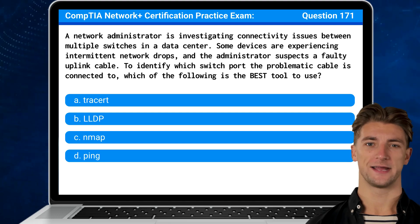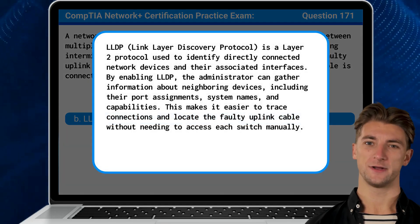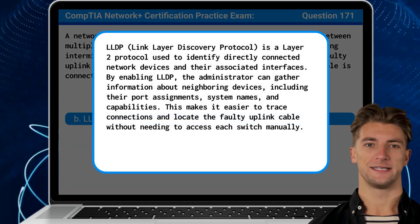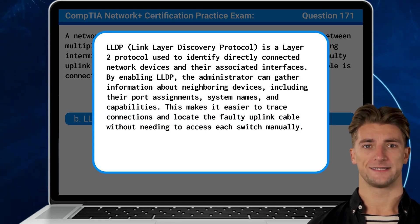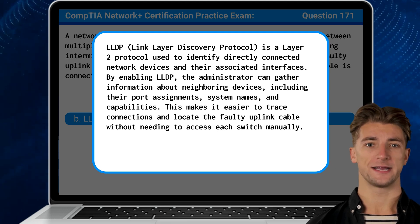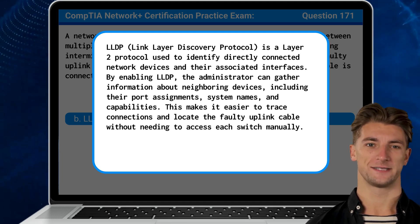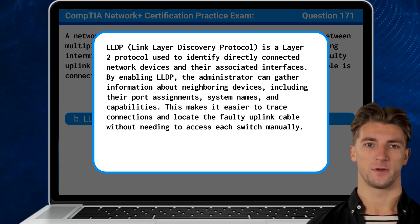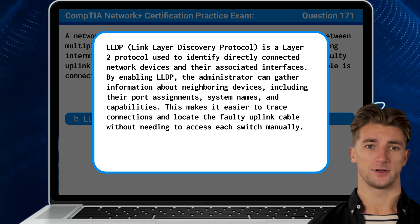The answer is B — LLDP. LLDP, or Link Layer Discovery Protocol, is a layer 2 protocol used to identify directly connected network devices and their associated interfaces. By enabling LLDP, the administrator can gather information about neighboring devices including the port assignments, system names, and capabilities. This makes it easier to trace connections and locate the faulty uplink cable without needing to access each switch manually.